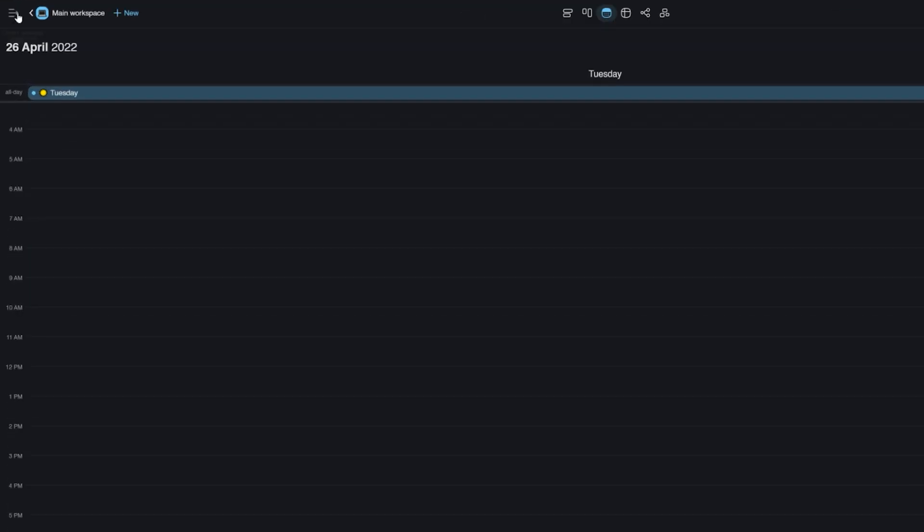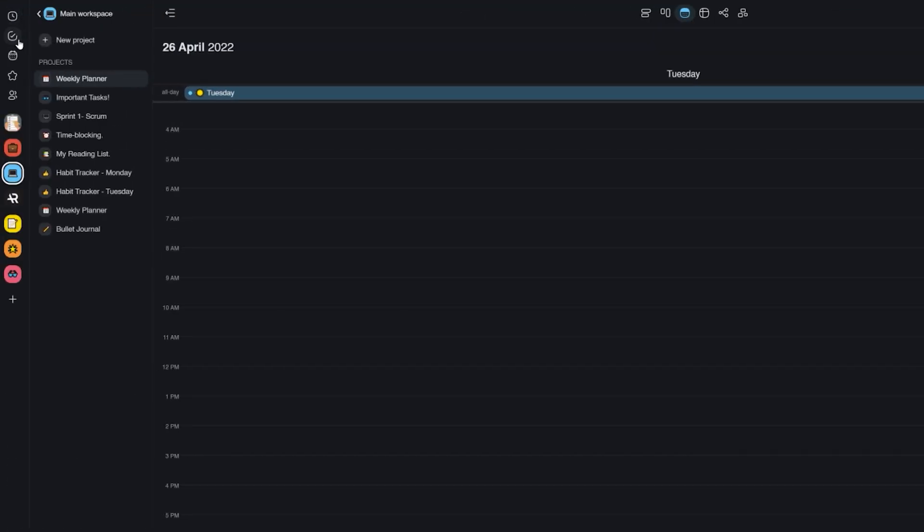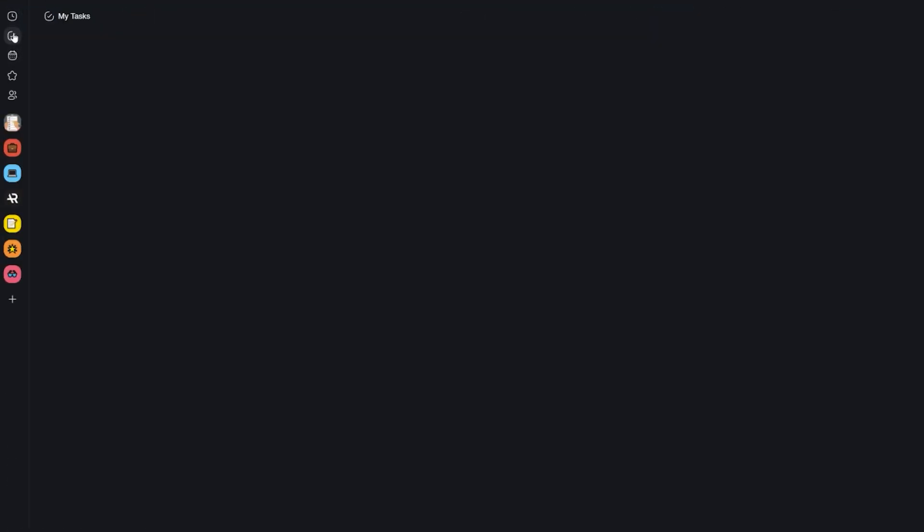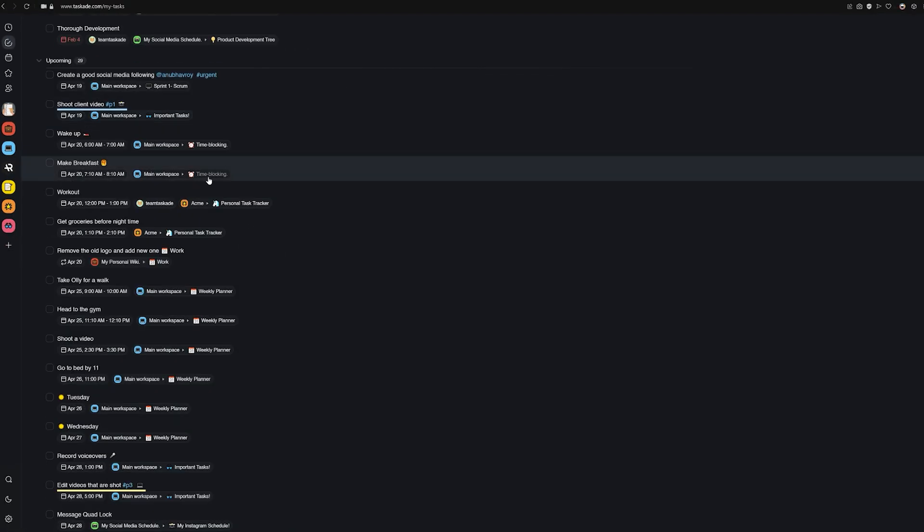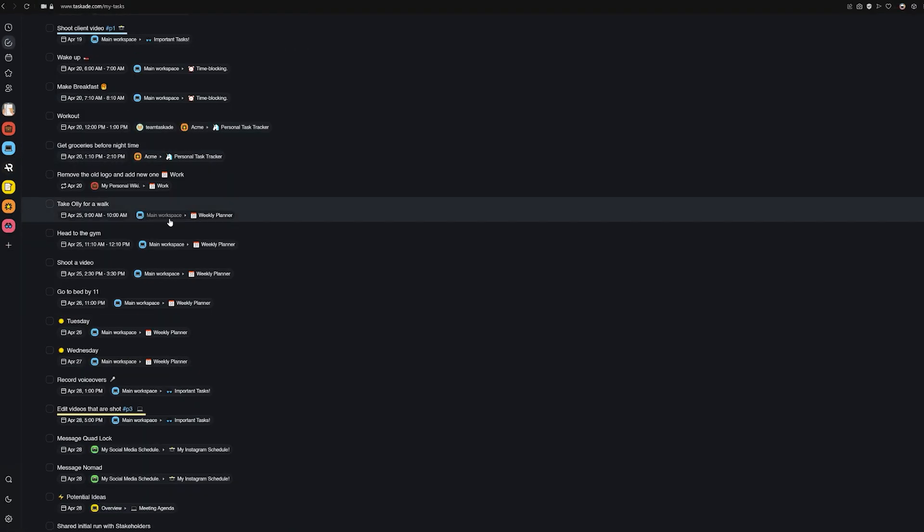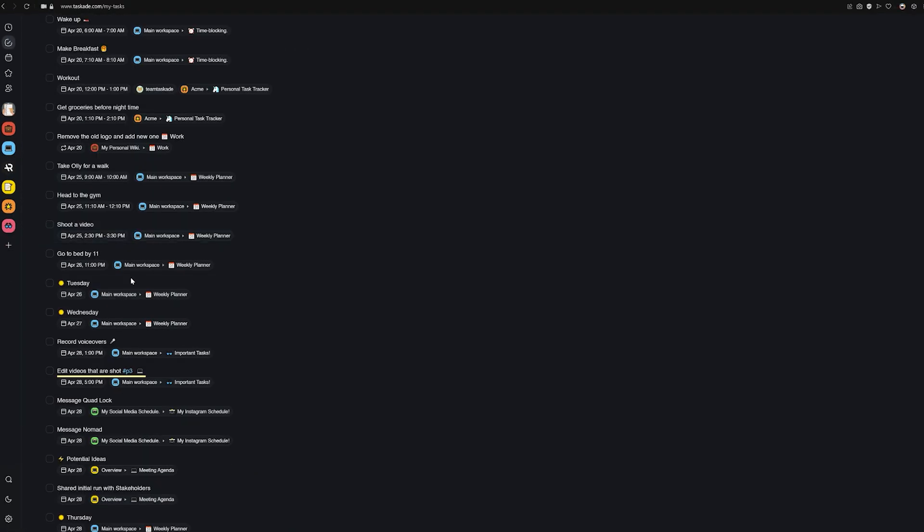And of course, to view all your tasks across all your projects, you can navigate to my tasks from Taskade sidebar and see all your tasks that Taskade creates through smart lists that groups tasks by date.